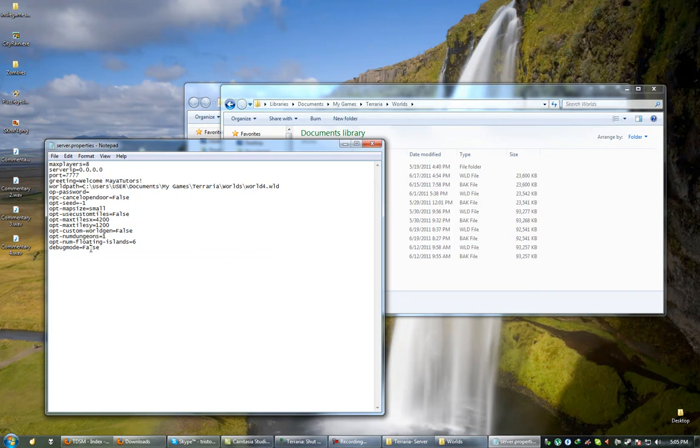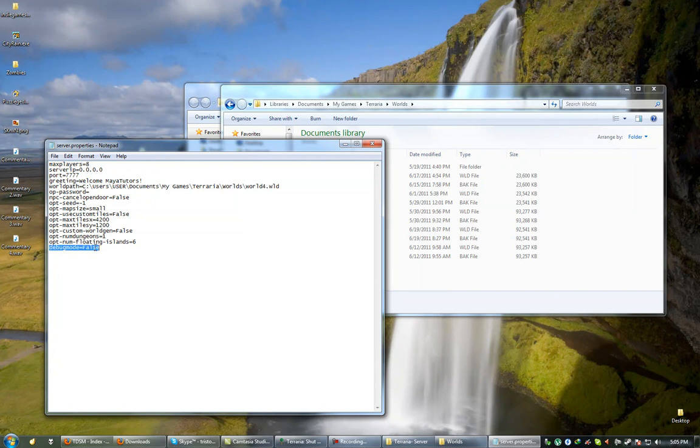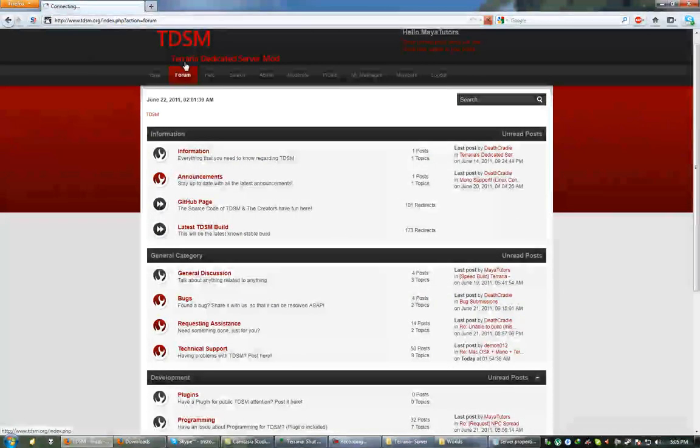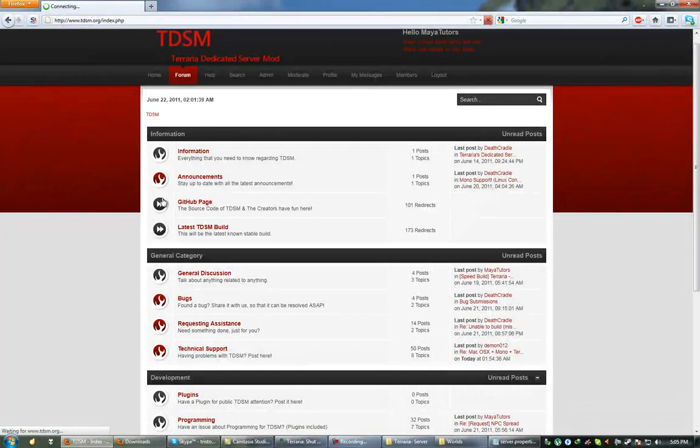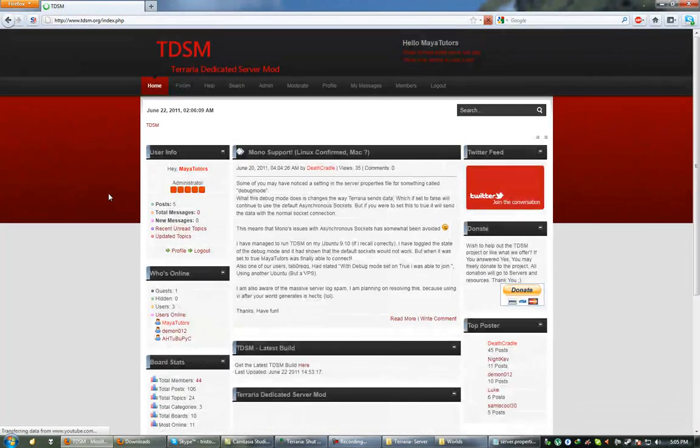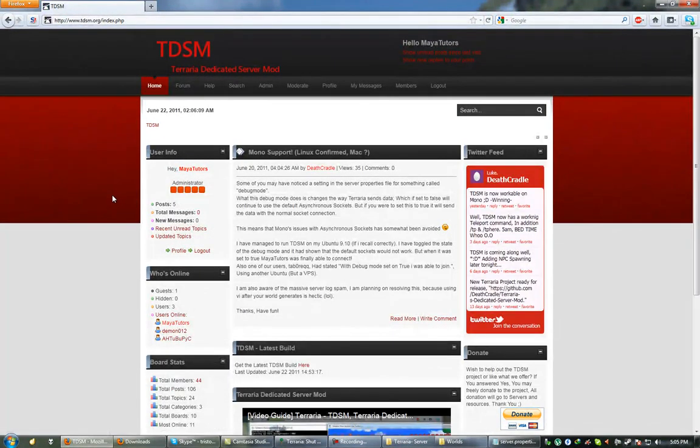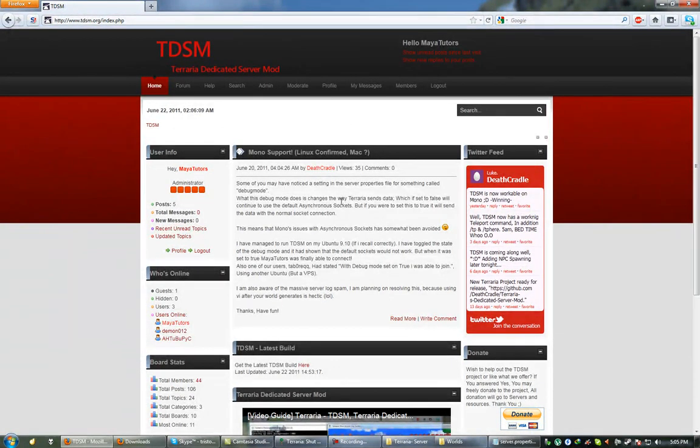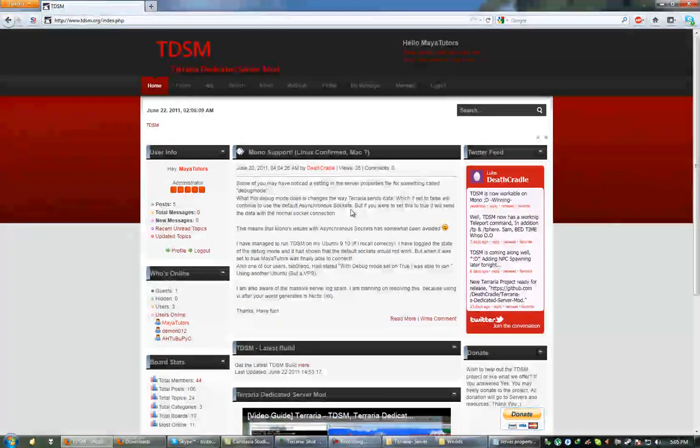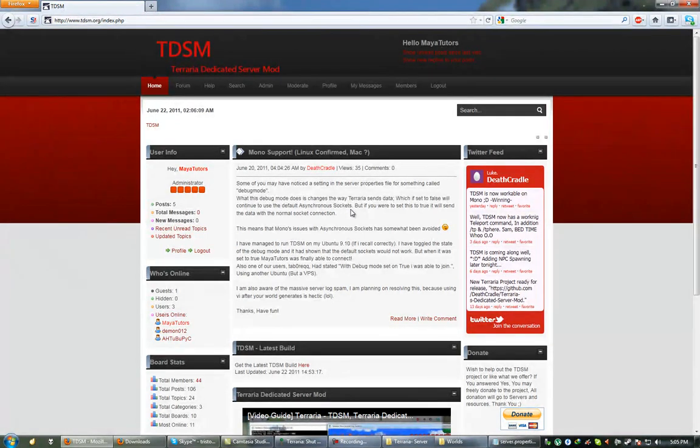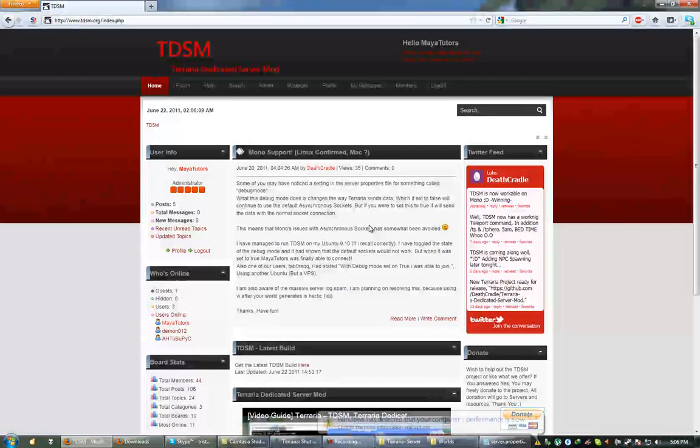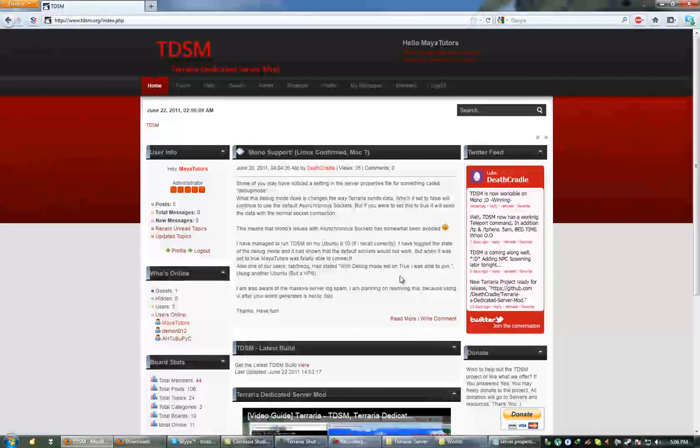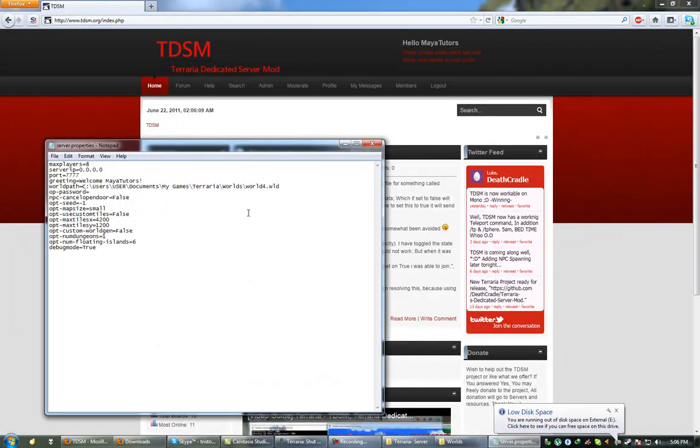Now if you're running Linux and you actually want to get this to work using Mono, you'll see the debug mode here. You want to change that to true. Basically this is done, and Deathcradle explains it really well. By changing the debug mode, it changes the way Terraria sends data. So if it's set to false, the data is sent through asynchronous sockets. Whereas if it's set to true, it basically sends the data over a normal socket connection.